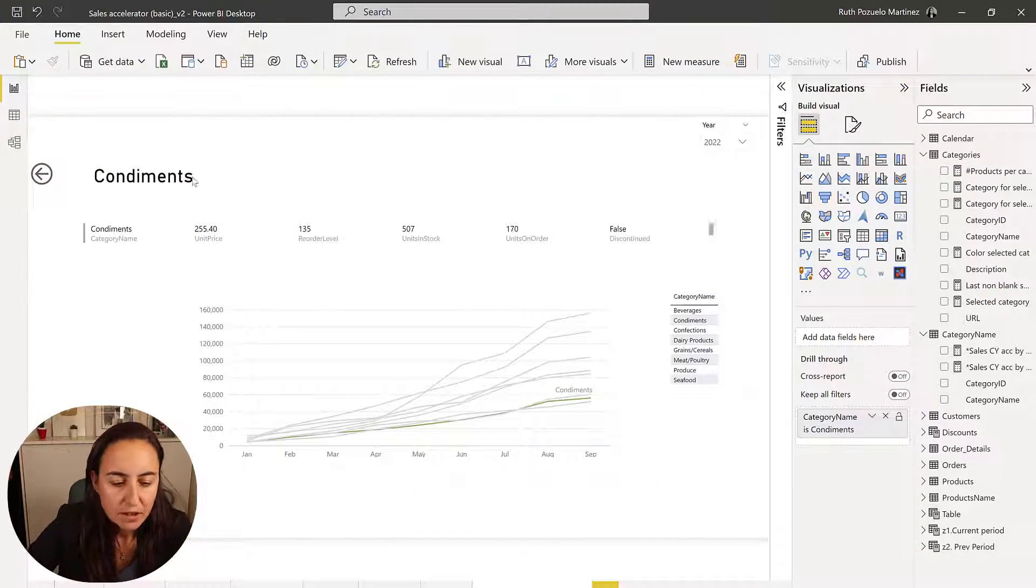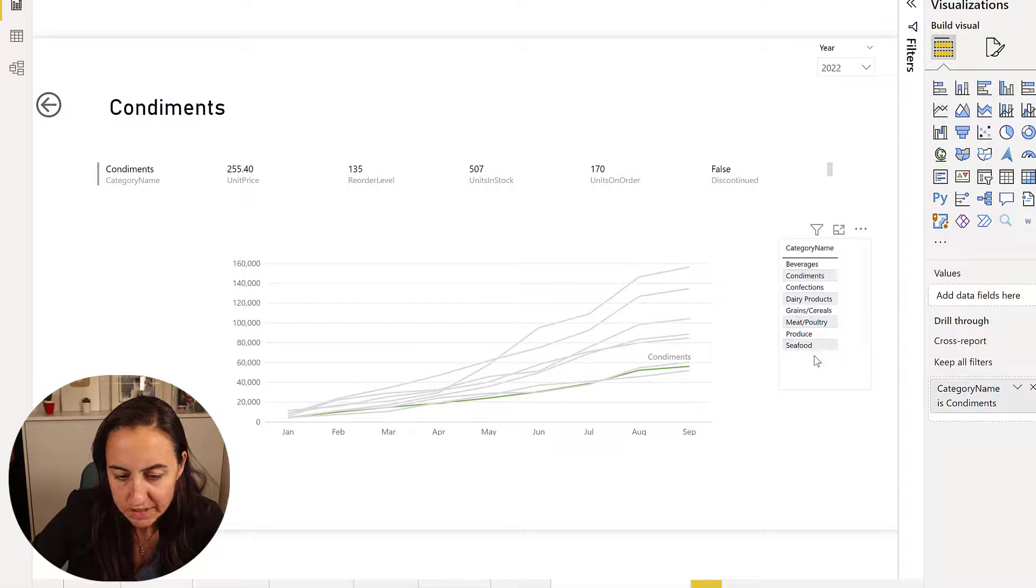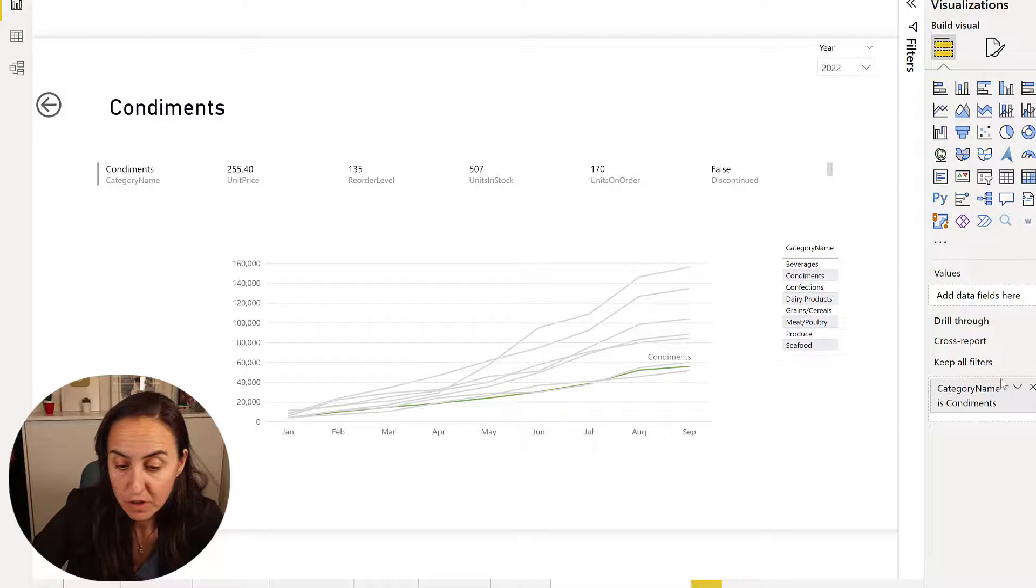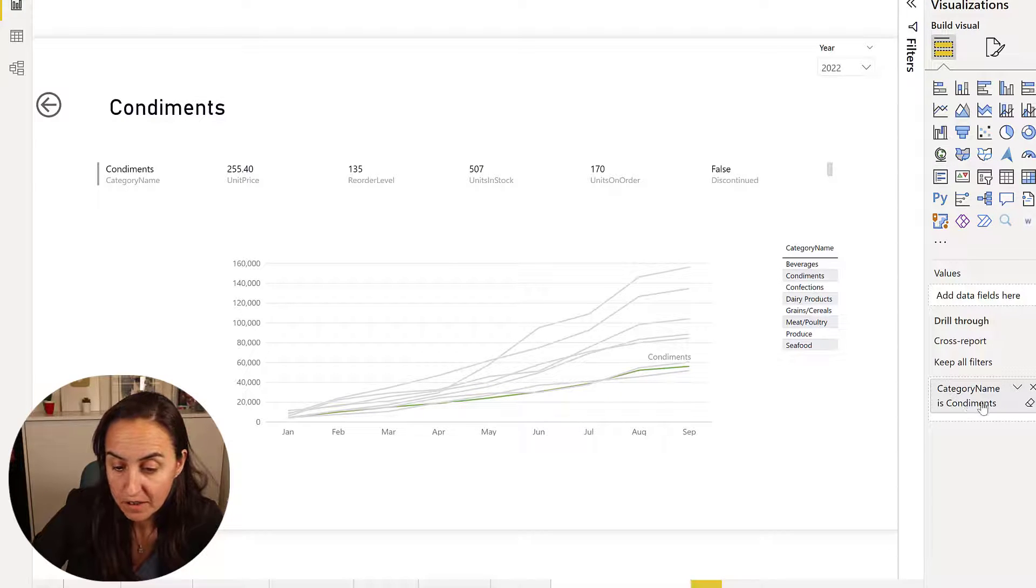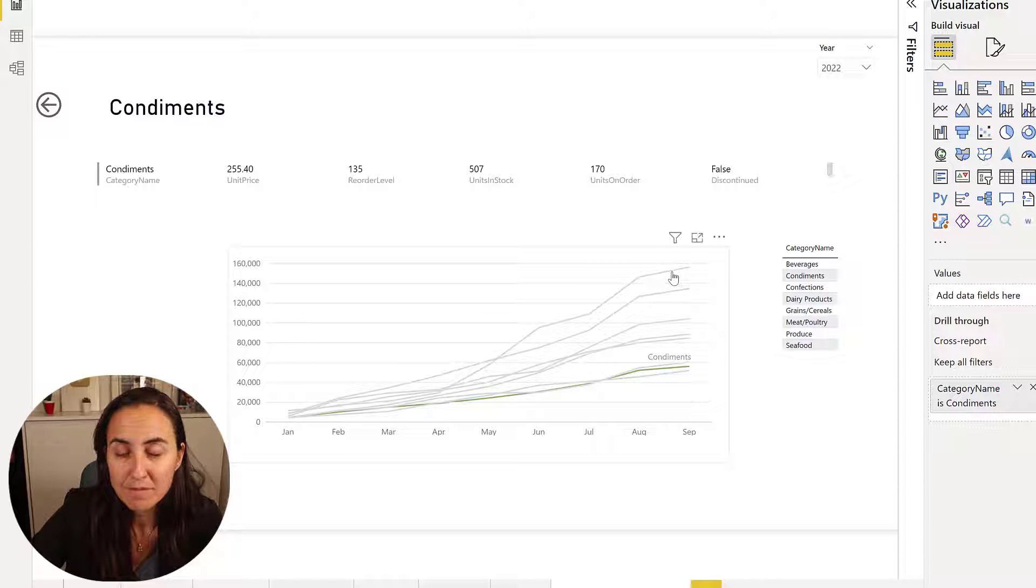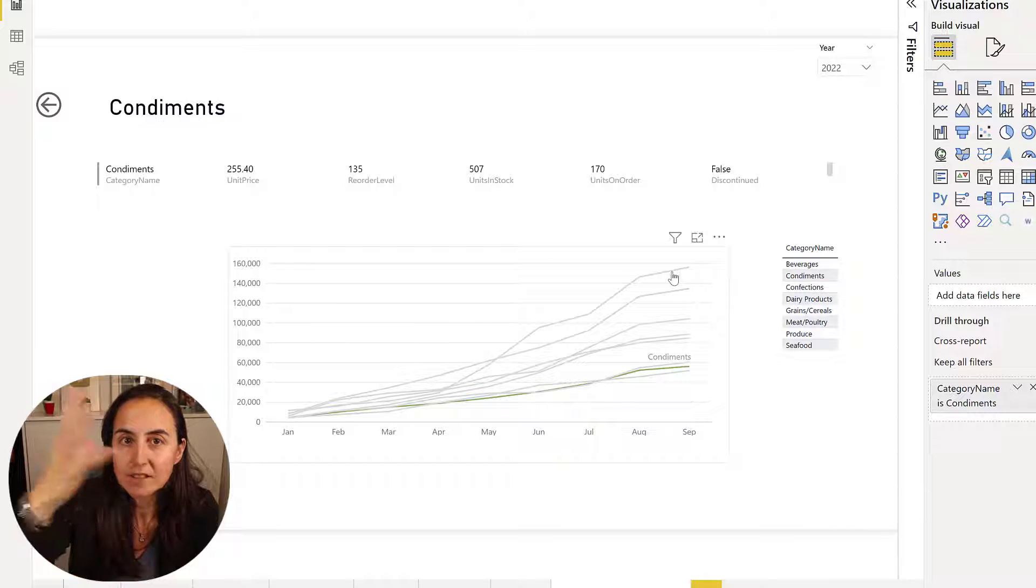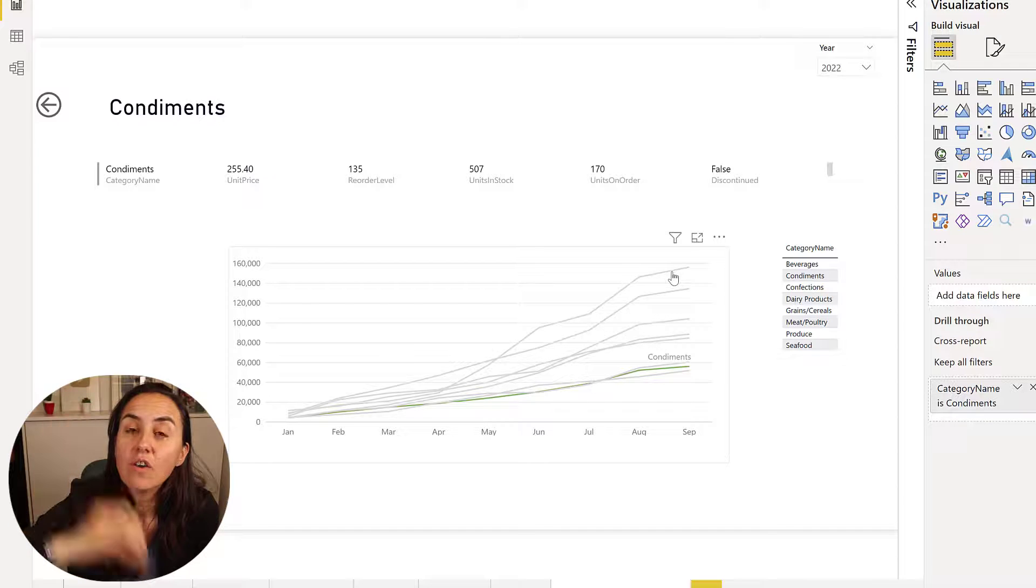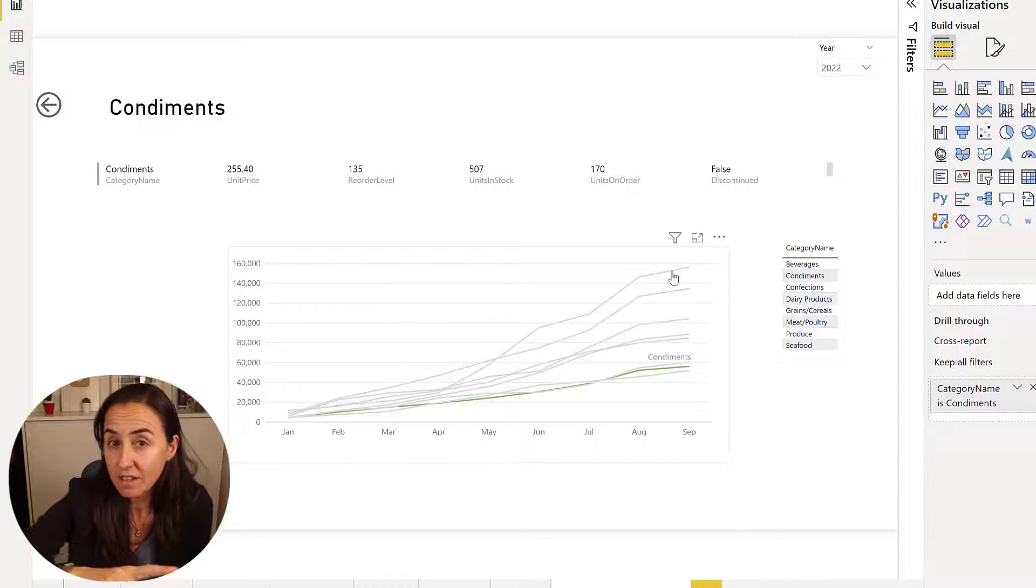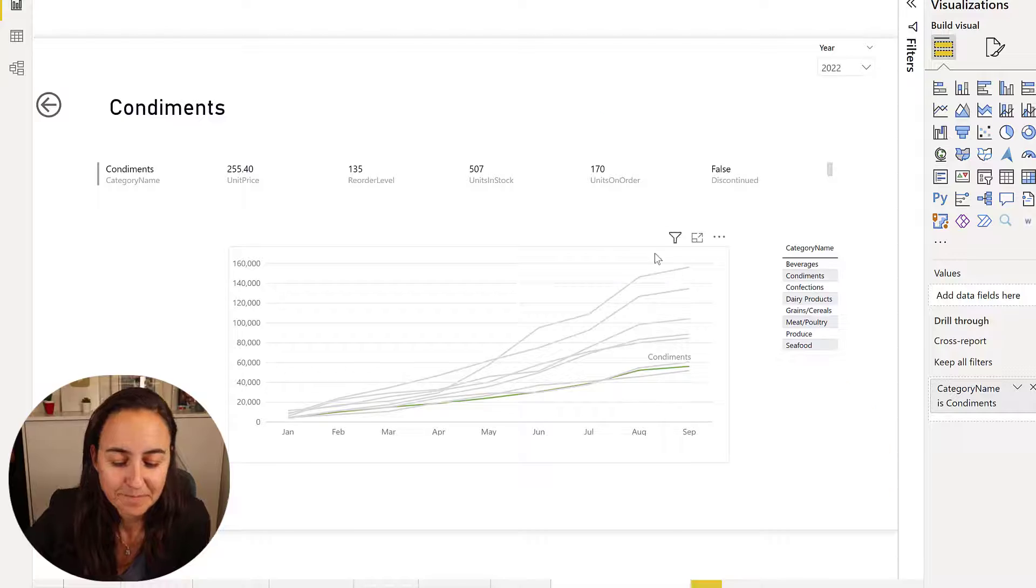Let me show you. As you can see on this page, the category names available at all of these. I have a filter by the category name condiments and I can still see all of them and this is a great way to compare one against the others on a drill through page. So how did I do it? Let me show you.